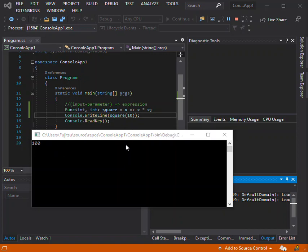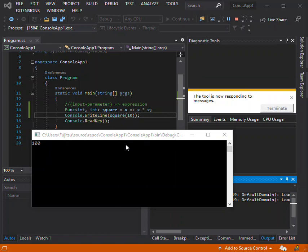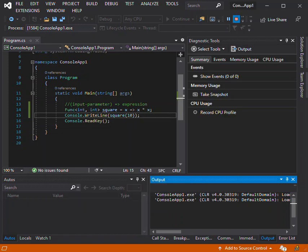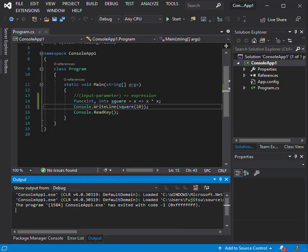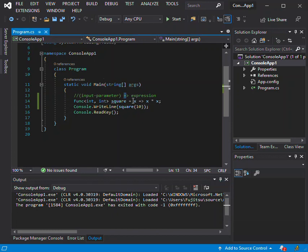Lambda expressions can be expressed in two types: the expression lambda, which has an expression as its body, and the statement lambda. A lambda expression with an expression on its right-hand side of the operator is called an expression lambda. Expression lambdas are used extensively in the construction of expression trees.